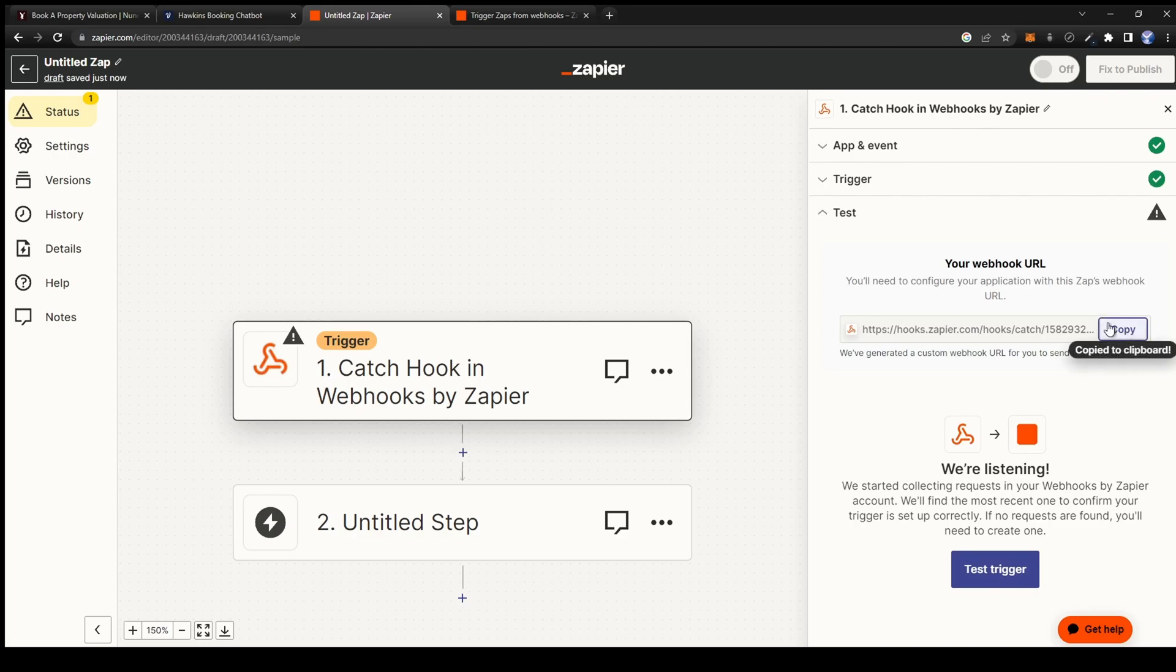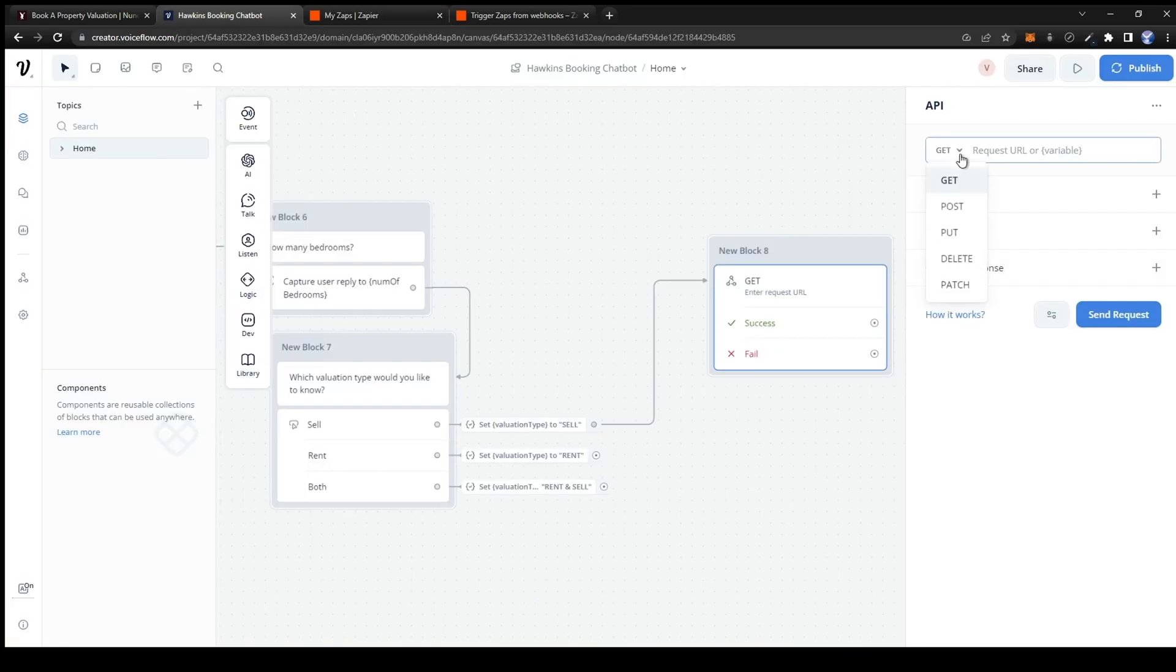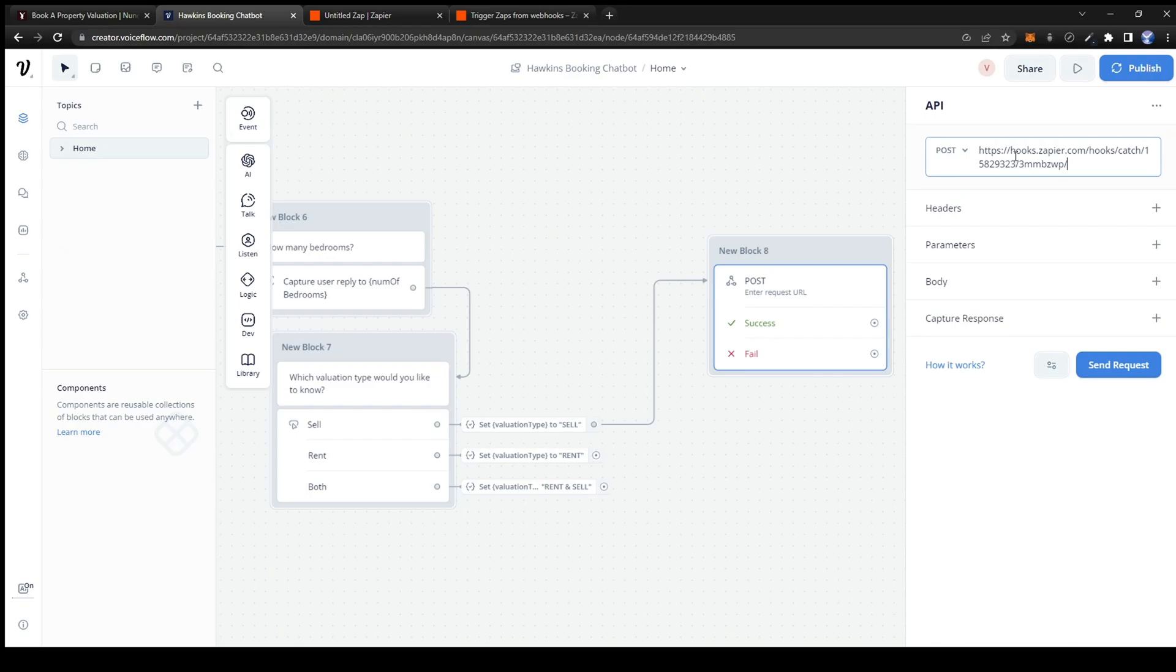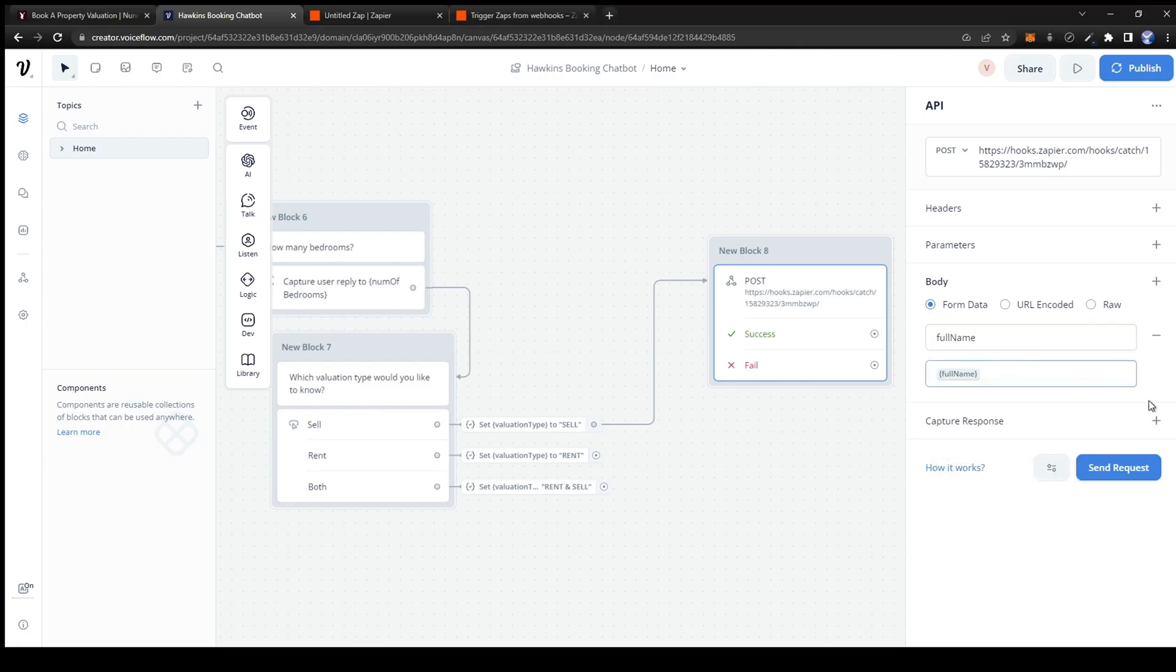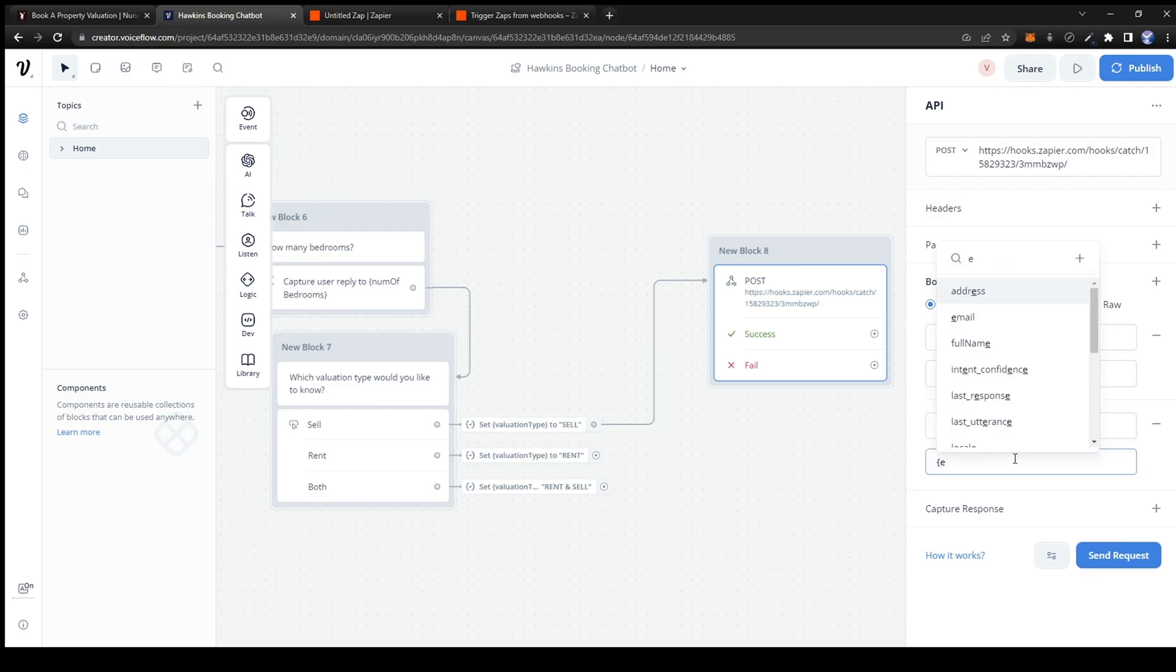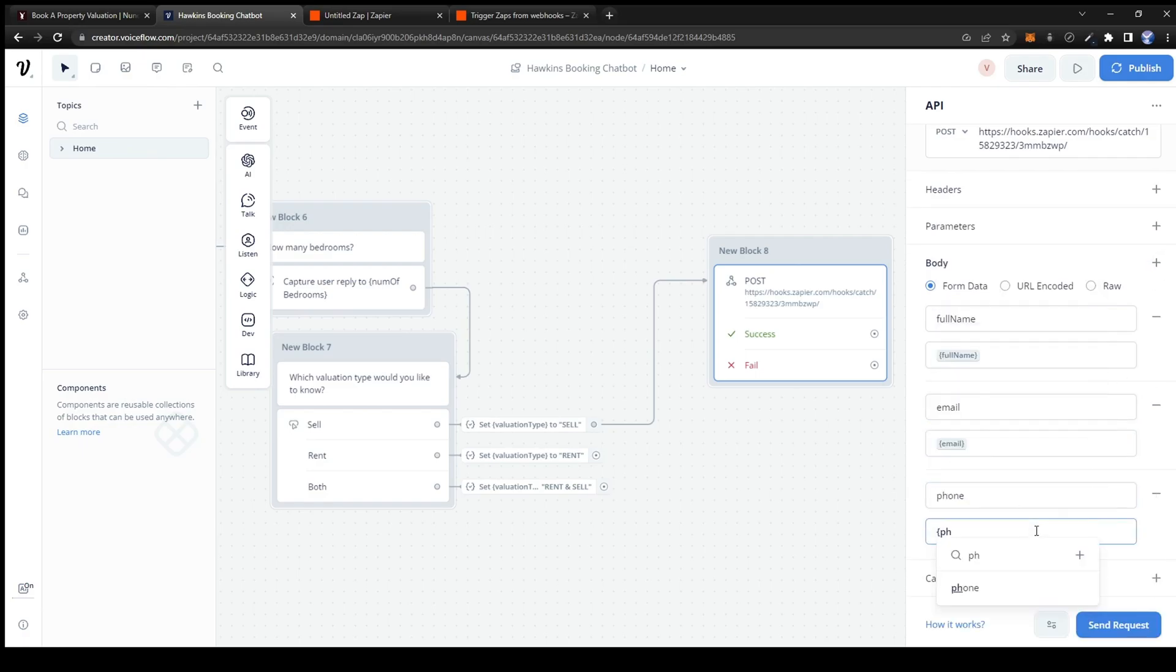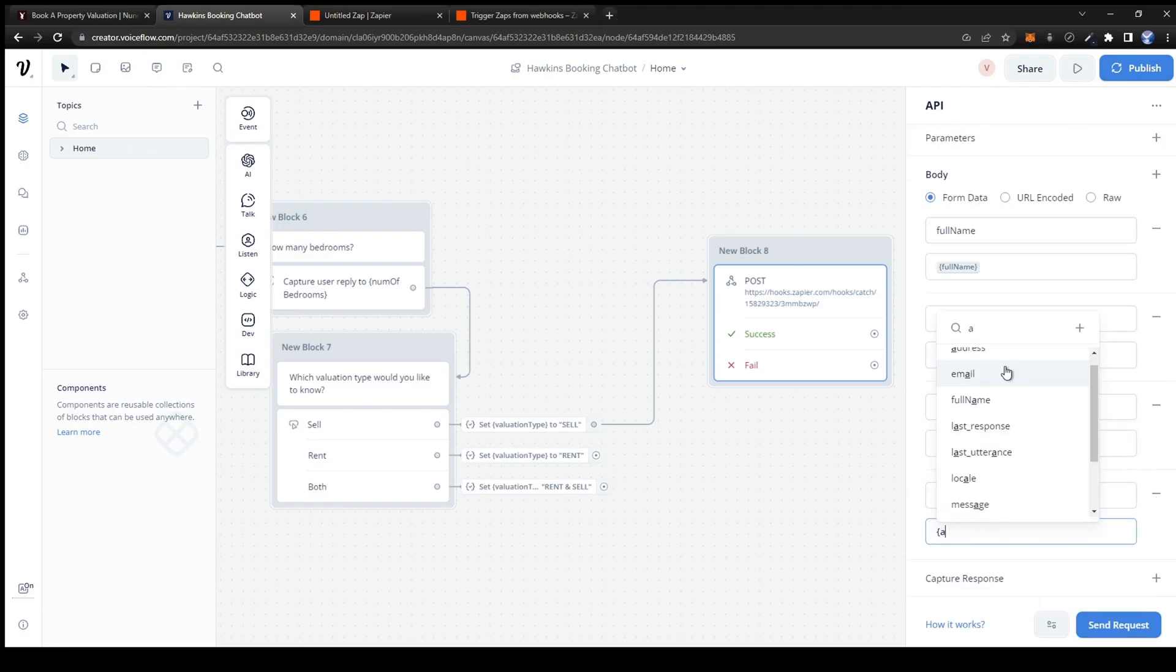Head back to voice flow and set the first box from get to post. And also paste the webhook url. From here all we need is to fill in the body section. We have to enter a key and a variable. For the key just enter the name of the variable and for the variable wrap it in curly brackets. Now do the same for all of your variables by pressing the plus sign.